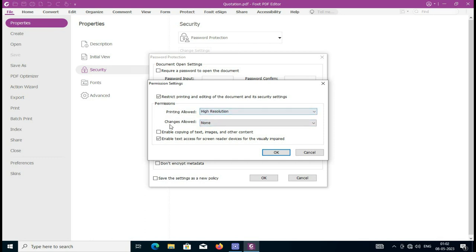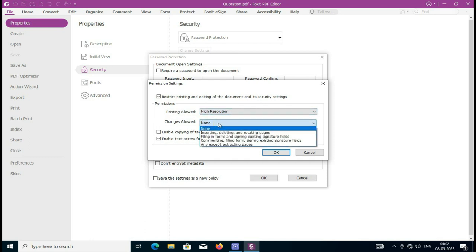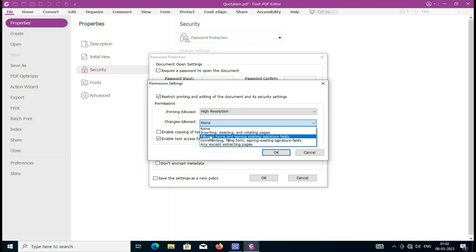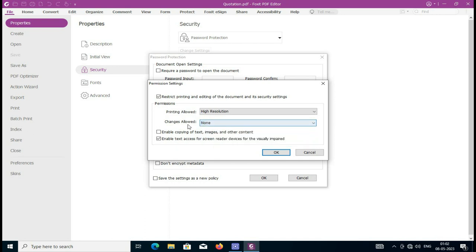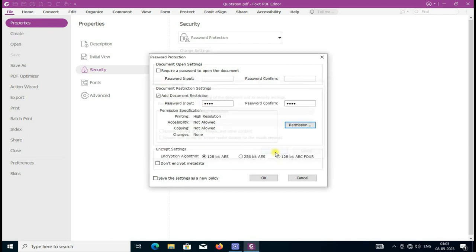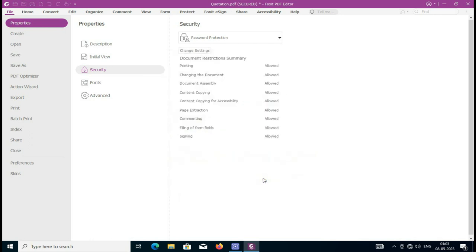Just select None and deselect these two options. Then press OK. Click to save the new changes policy. Press OK.